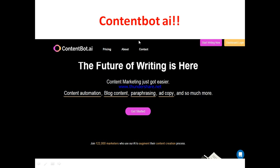So what is Content Bot AI? Content Bot AI is actually a writing tool that allows you to generate content using artificial intelligence based on inputs about the nature of the content you want. It allows you to write content from short-form to long-form, from ad copies to marketing copies, landing pages, blog content, email sequences, and more.